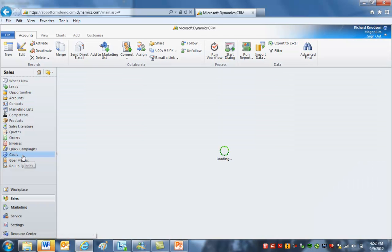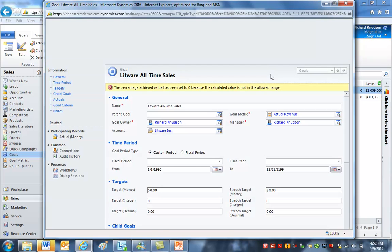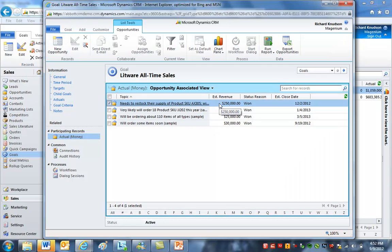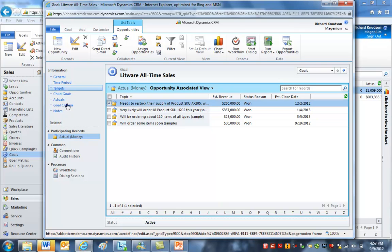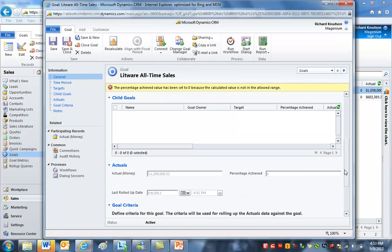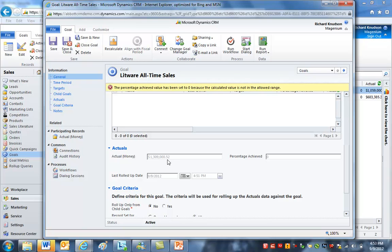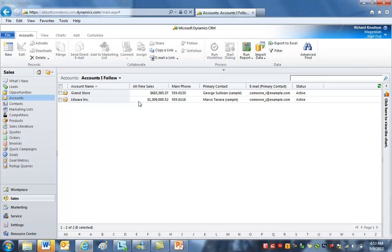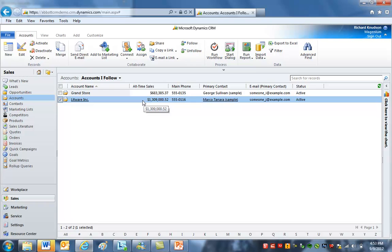If I open up the Litware all-time sales goal and look at the actual records, I can see that this $250,000 opportunity we just closed is in here — but the goal hasn't been recalculated yet, so even though it's in the participating records it hasn't been summed up to the actuals yet. I'll go ahead and click recalculate. Now if I go down to the actuals, you'll see it's now 1.3 million. Since the actual money field is what triggers the workflow, if I go back out to the account grid, sure enough that workflow ran and you can see the recalculated all-time sales number there.